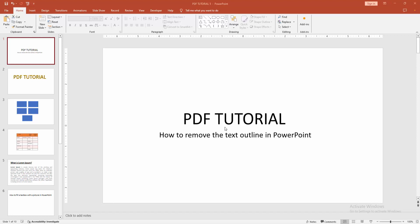Asalaamu Alaikum. Hello friends, how are you? Welcome back to my another video. In this video, I am going to show you how to remove the text outline in PowerPoint. Let's get started.